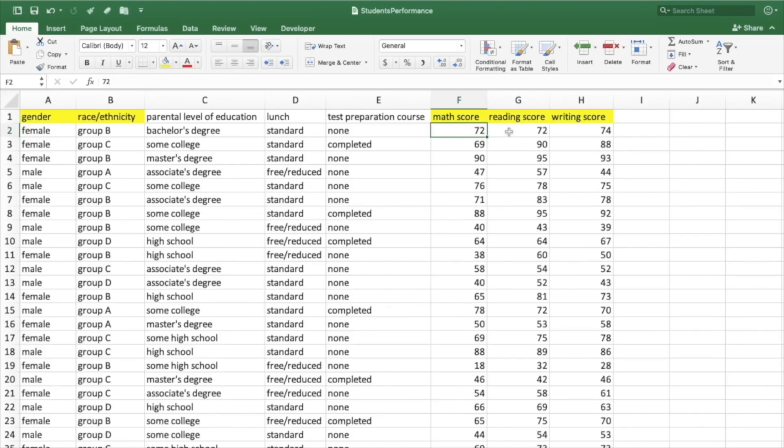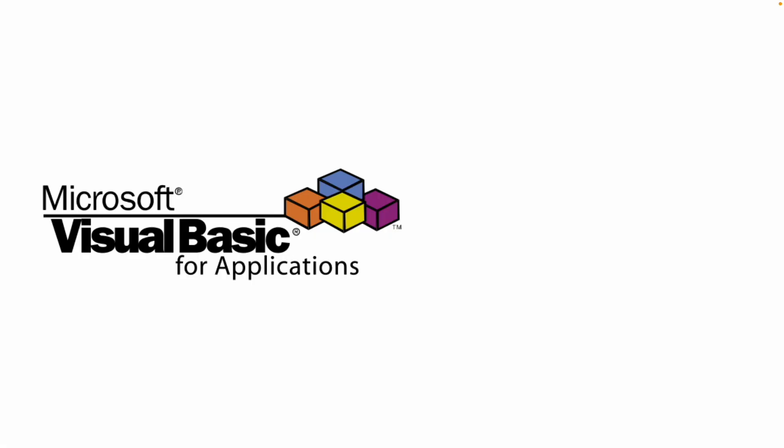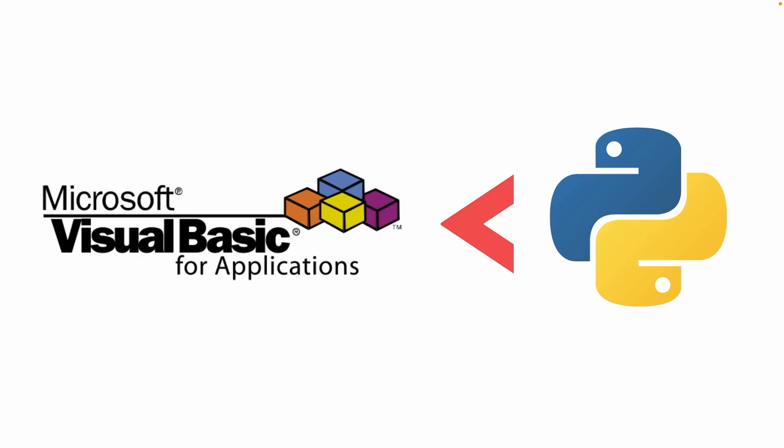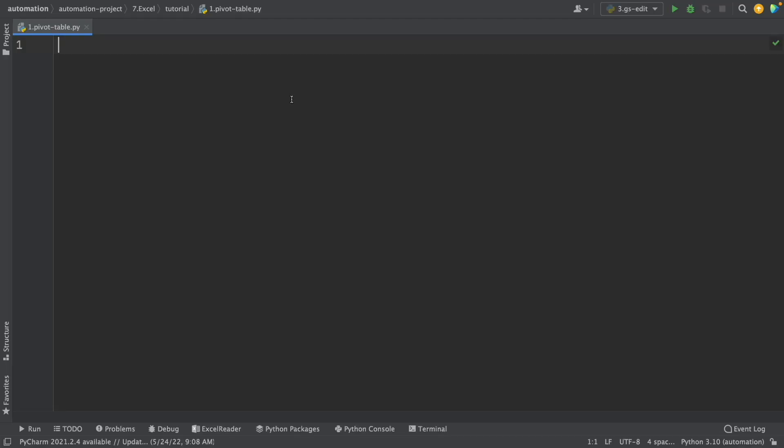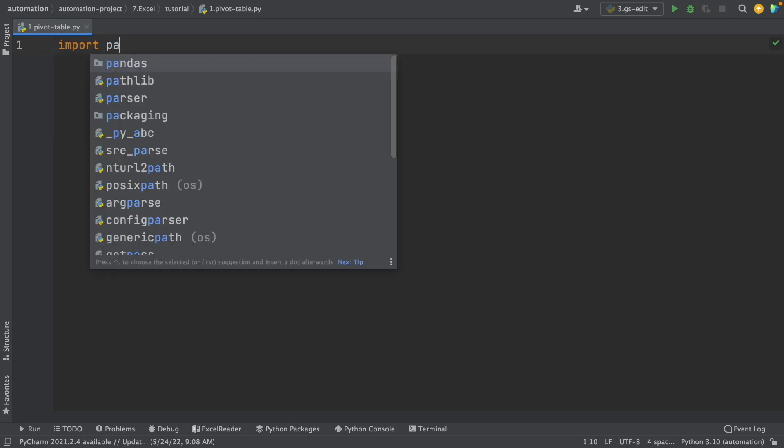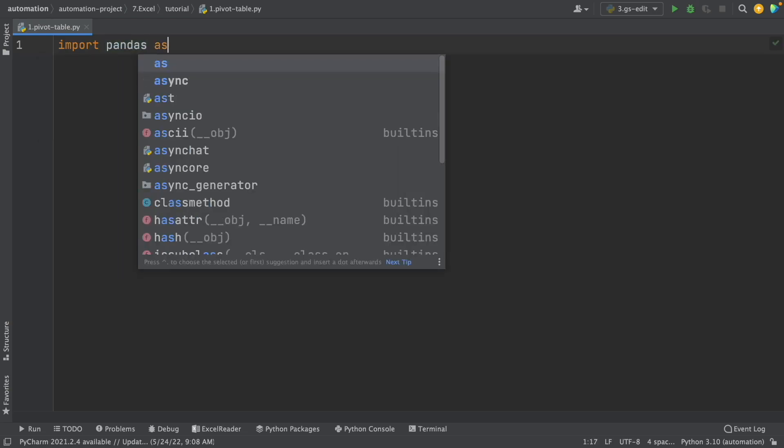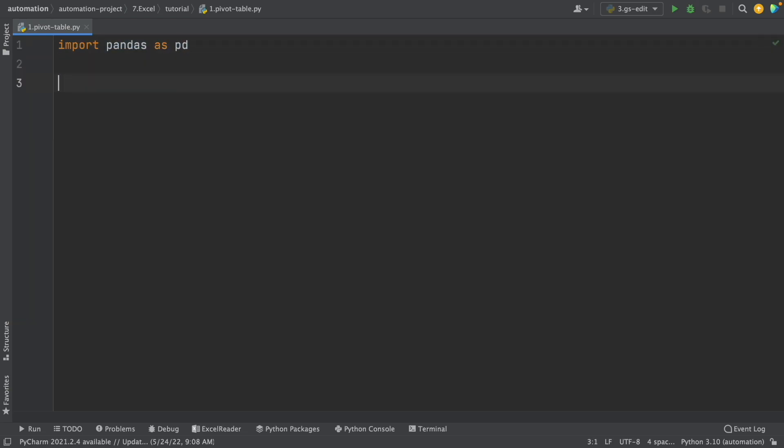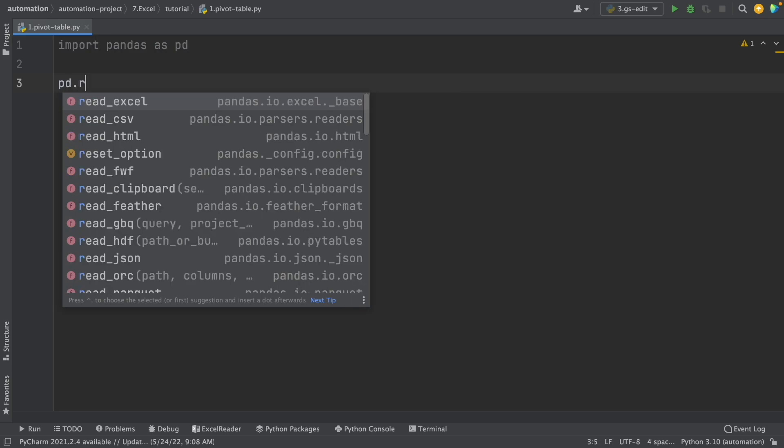Although Excel has its own programming language called VBA, it doesn't have the power that another programming language like Python has. With Python, we can do the same things we can achieve with Excel, but without any limitation.